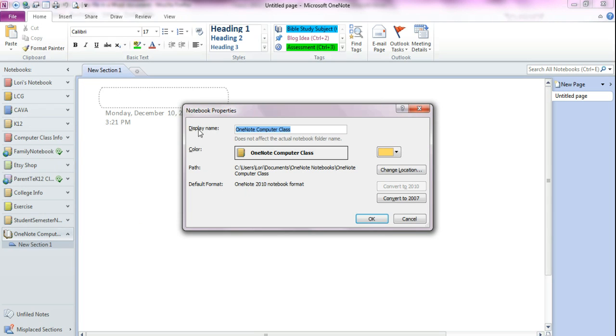Notice right here it's telling you your name. I named this OneNote computer class because I was going to use it in the computer class. You can basically change the name of it here if you didn't like what you had named it or if you had spelled it wrong.